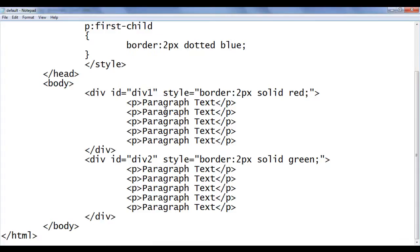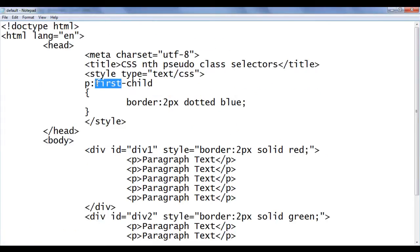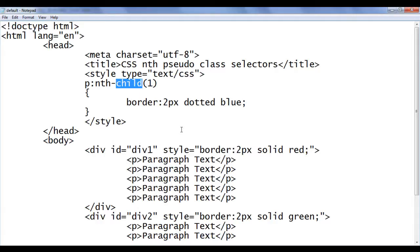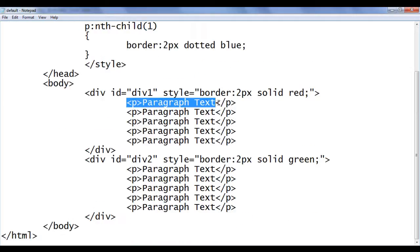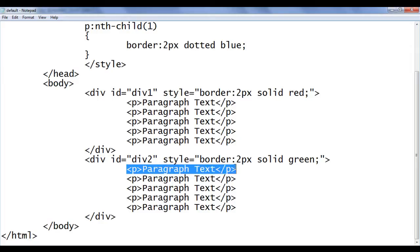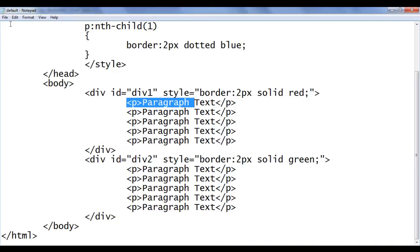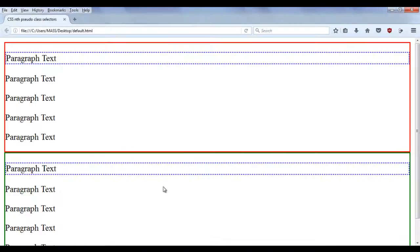Similarly, we can also use nth-child and give it a value of 1. The meaning: locate any paragraph if it is the first child of its parent HTML element, apply the 2px dotted blue border. This paragraph is the first child of div1, this paragraph is the first child of div2, hence both of them are going to have the 2px dotted blue border. File, save, go to browser and refresh. You can see there is no change — the first children of both divs are paragraphs and they have the dotted blue border.